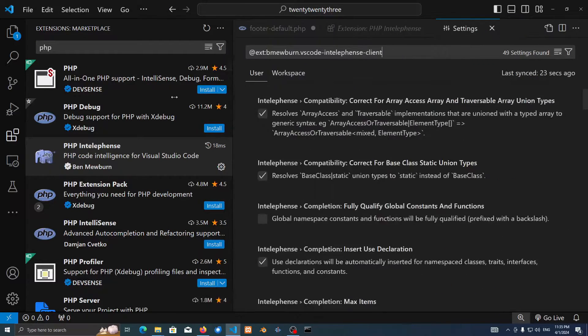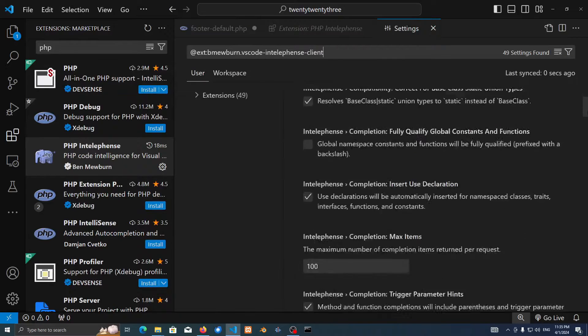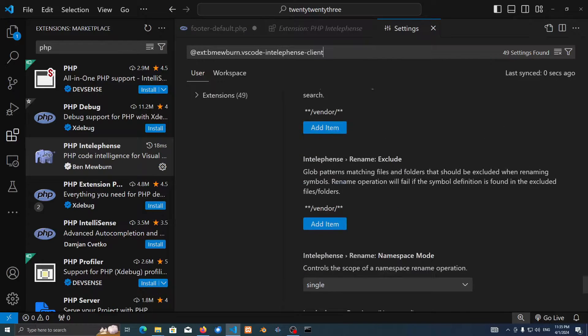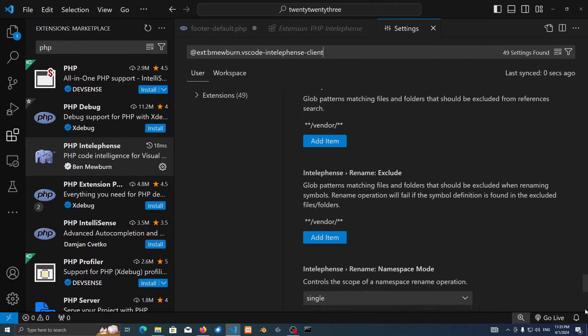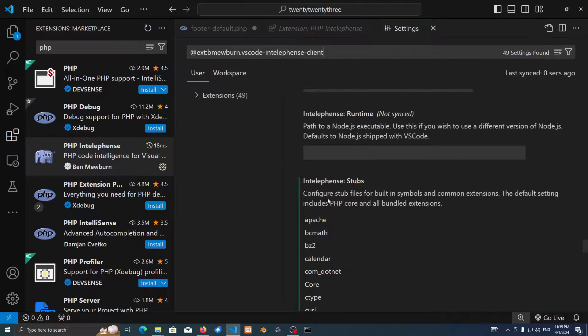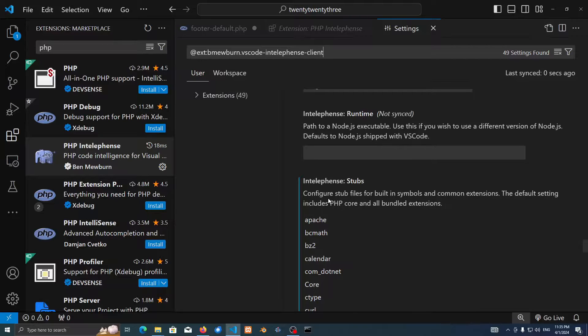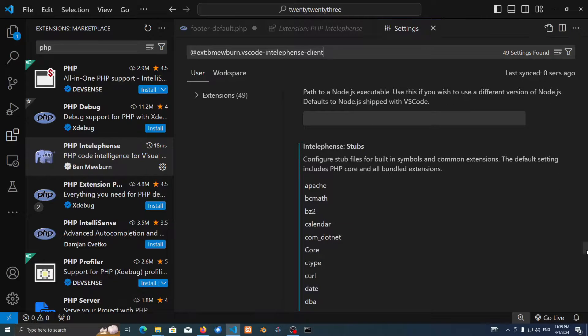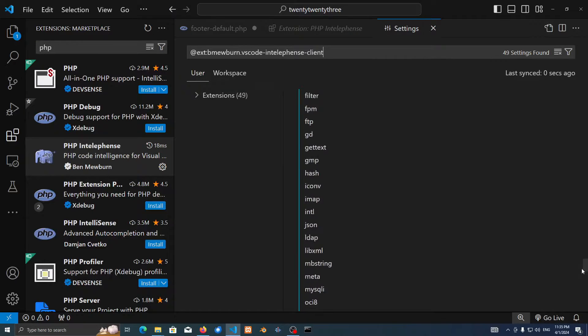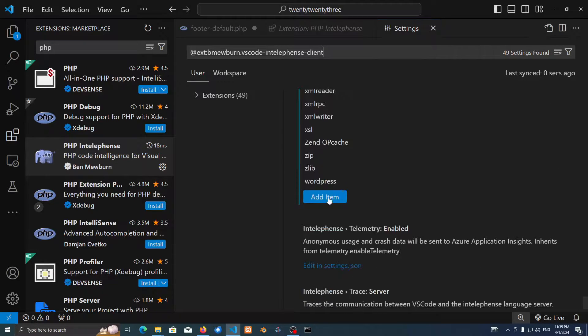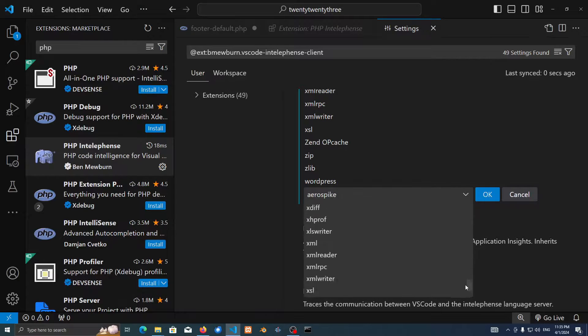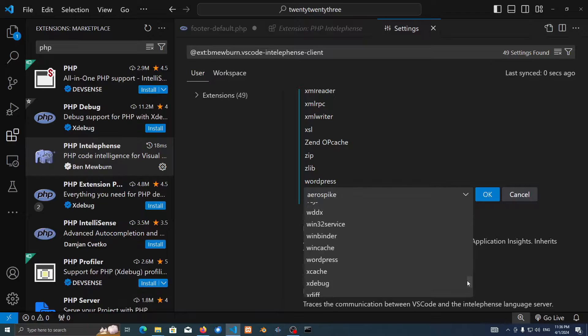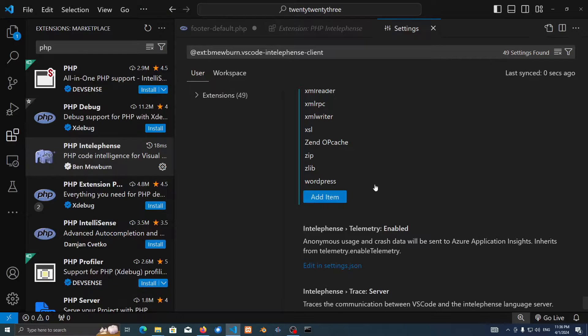Make sure to scroll down and you're going to find something called Stubs. Here it is. What this does is basically it configures stub files for PHP files and all extensions for them to be formatting the built-in text and symbols. So we can just add in the item and just go into WordPress. Here it is, just make sure to press OK. I already have that added so I'm not going to do that again.